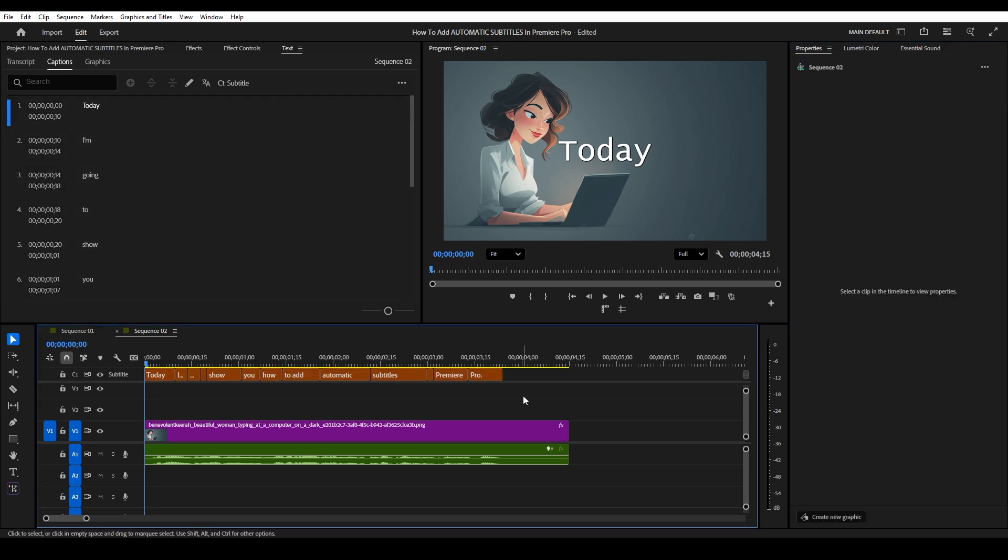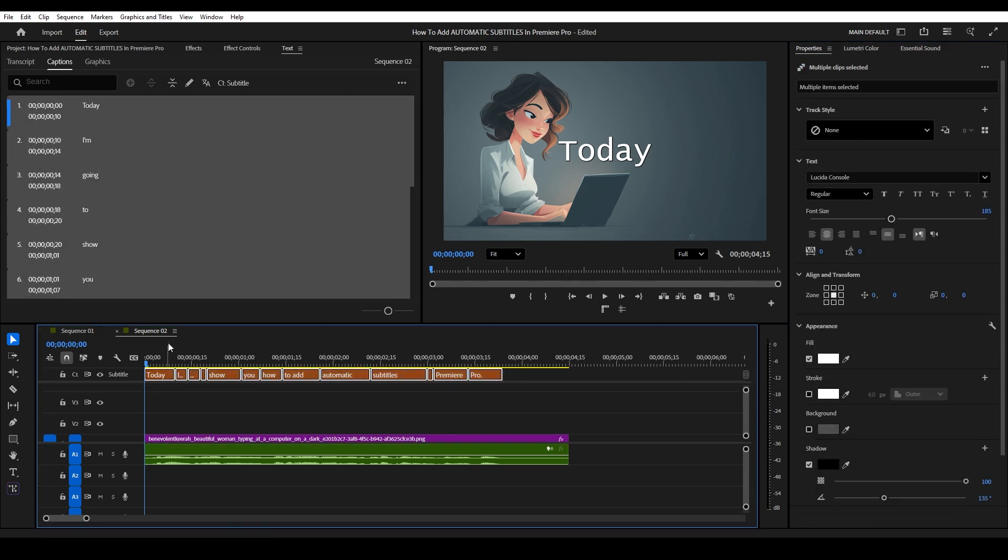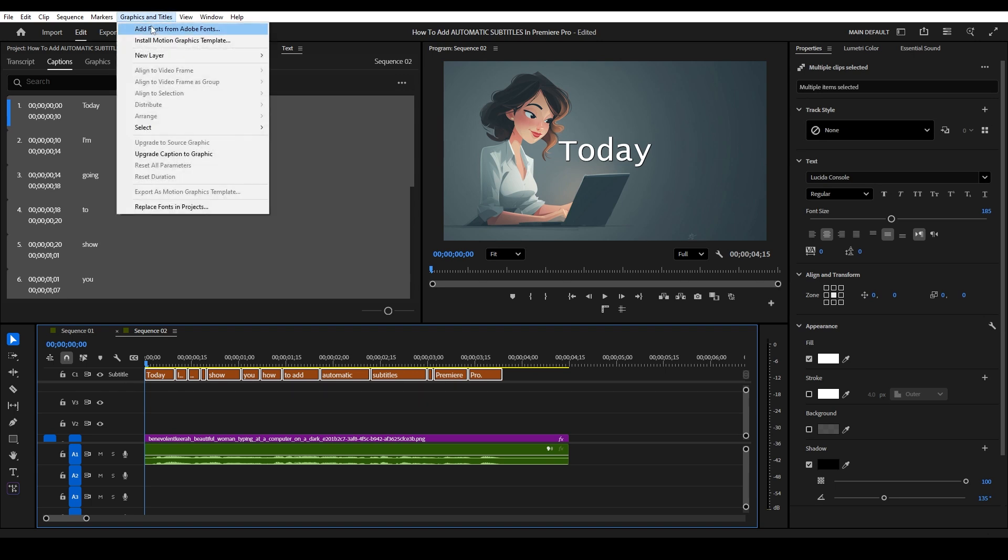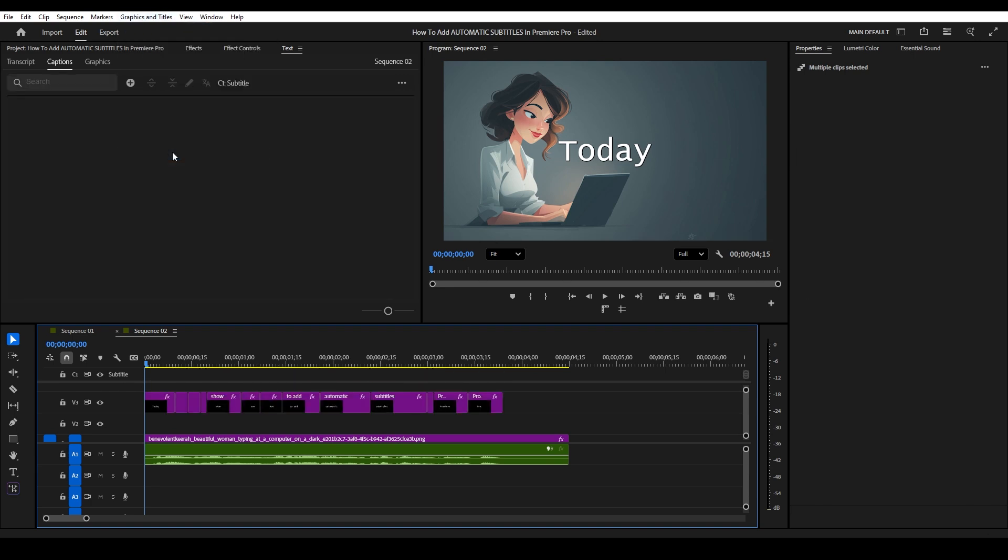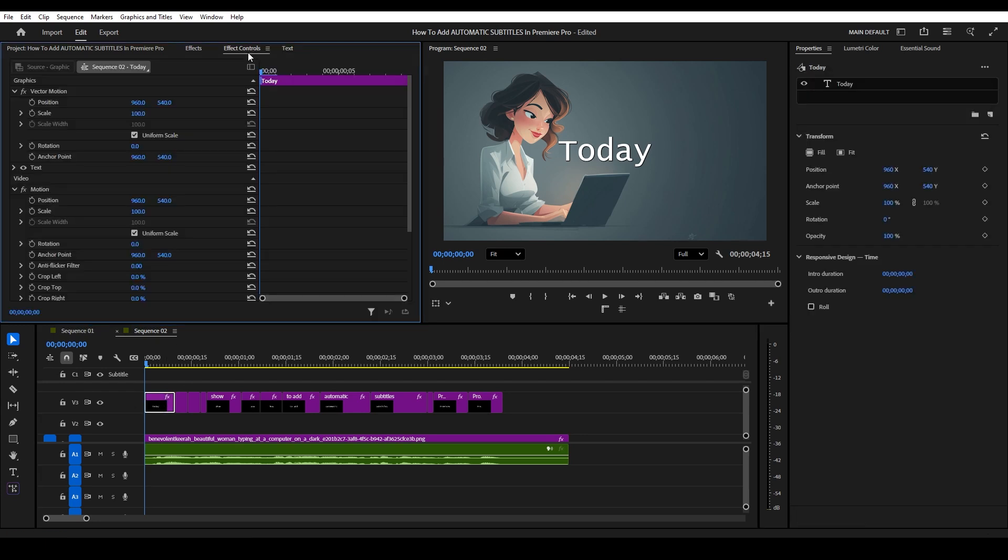To apply an effect like a bounce to all the text, highlight all the subtitles and go over to graphics and titles, then select upgrade caption to graphic. Now select the first graphic and go over to effect controls.